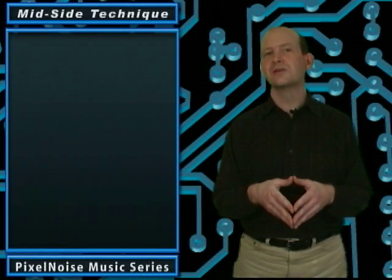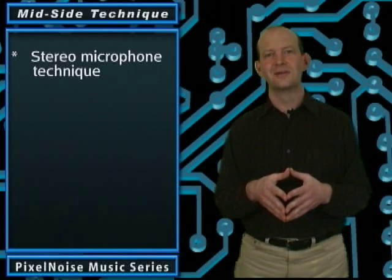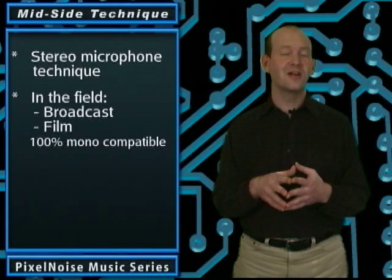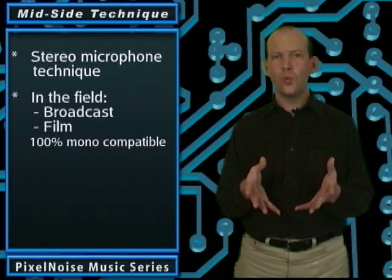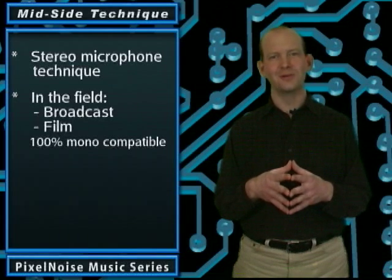Mid-side, or MS, is a stereo micing technique. In the field, it's used for broadcast and film because it's 100% monocompatible.